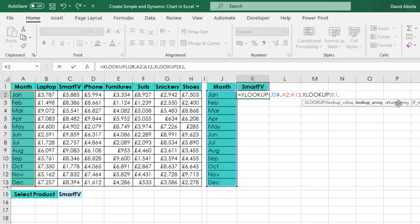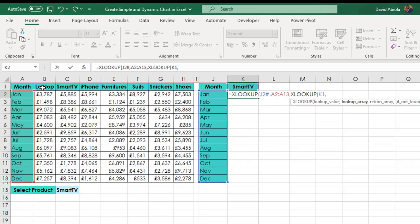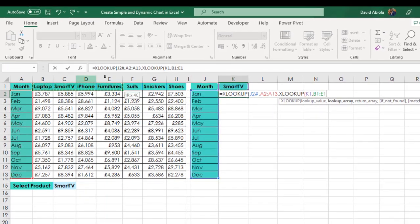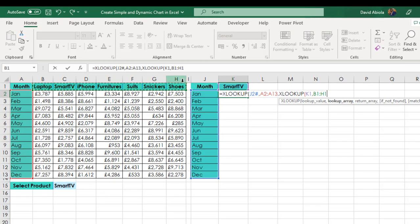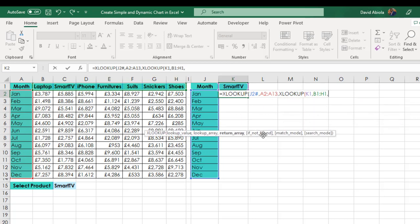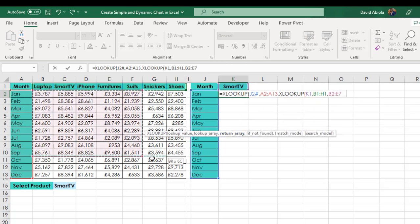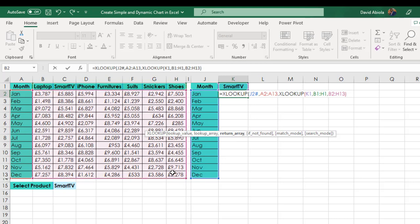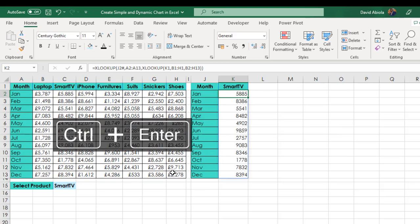And the lookup array is going to be this list from B1 to H1, put in a comma. And for the return array, let me just move this here. For the return array, we can select all this bunch of numbers. And then we can close the second XLOOKUP and the first one and CTRL ENTER.